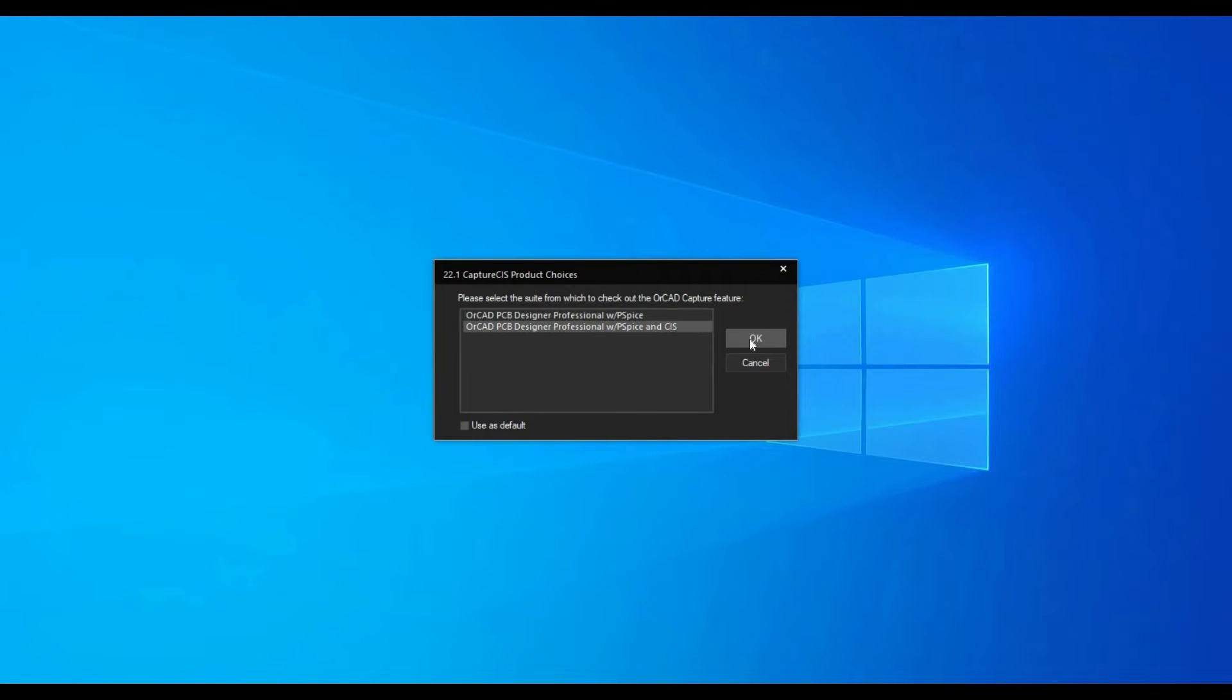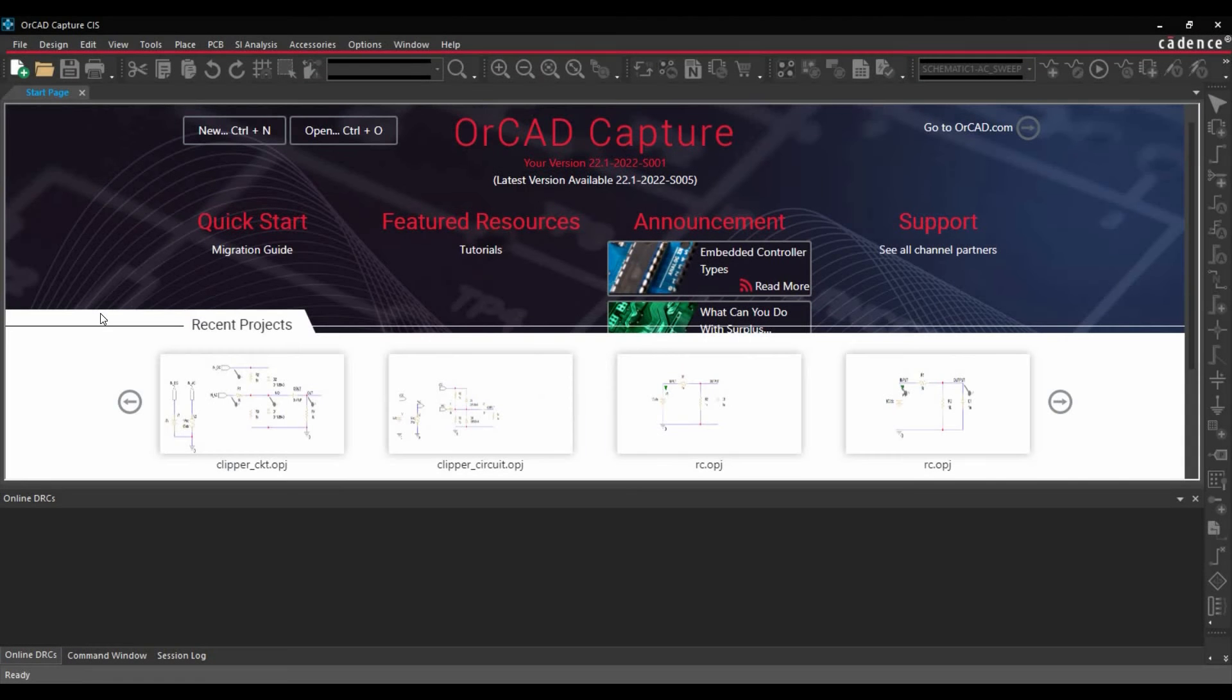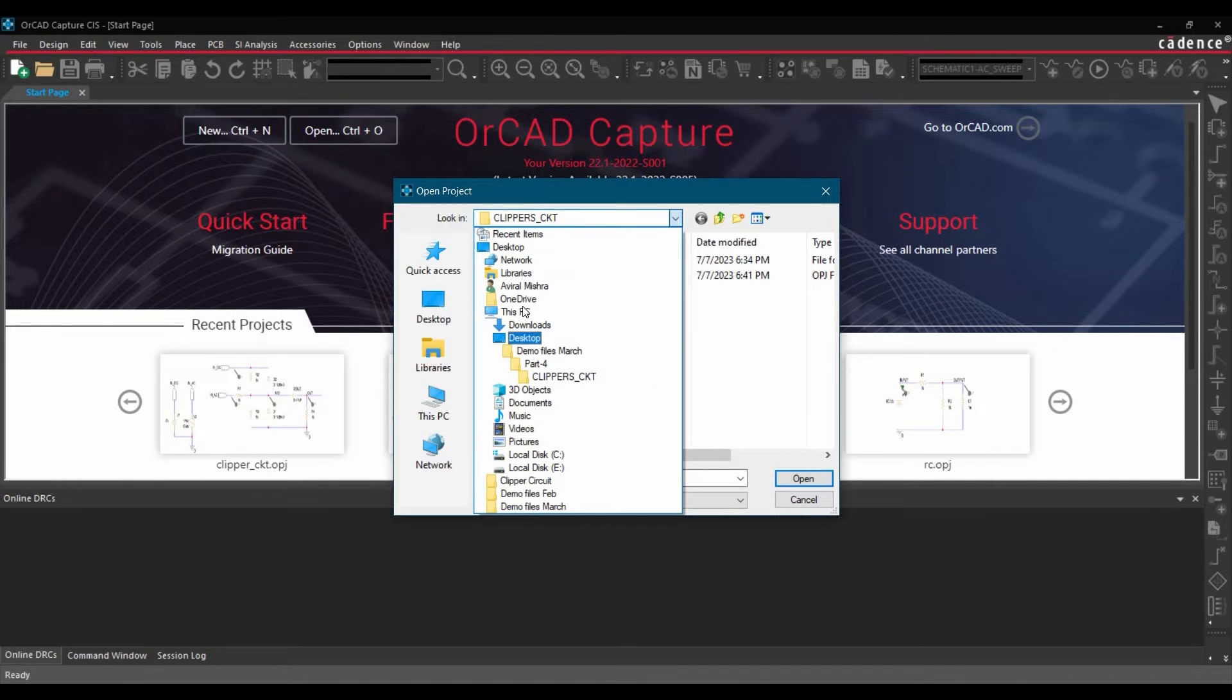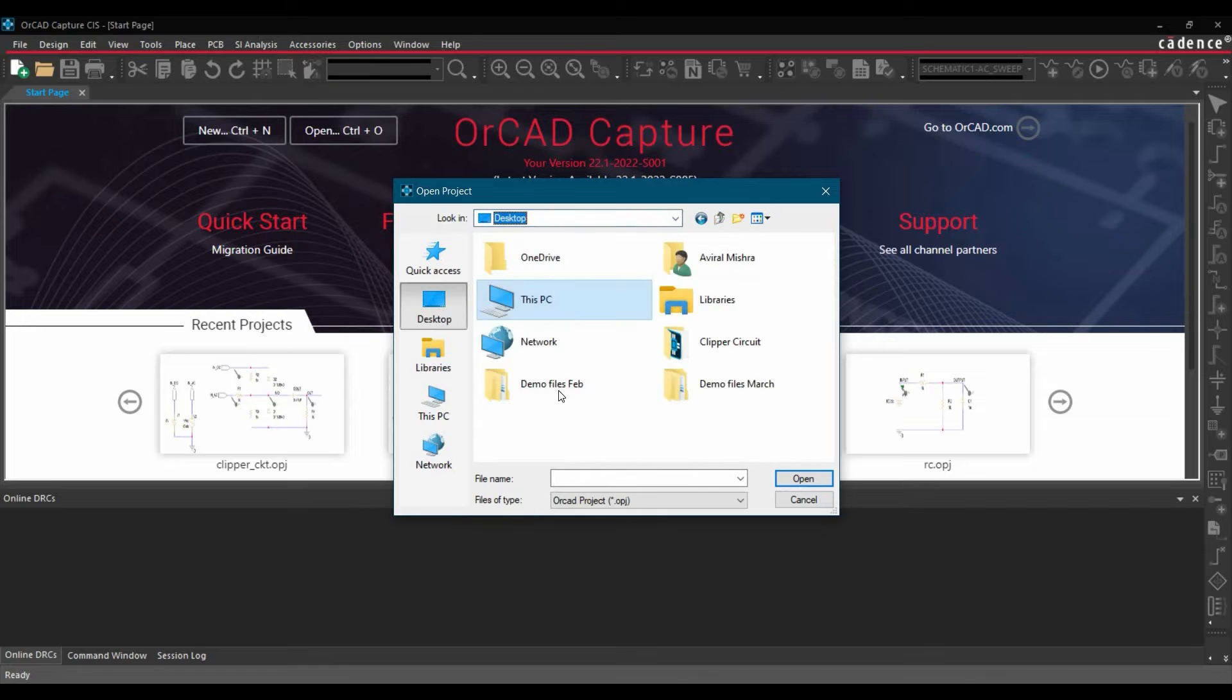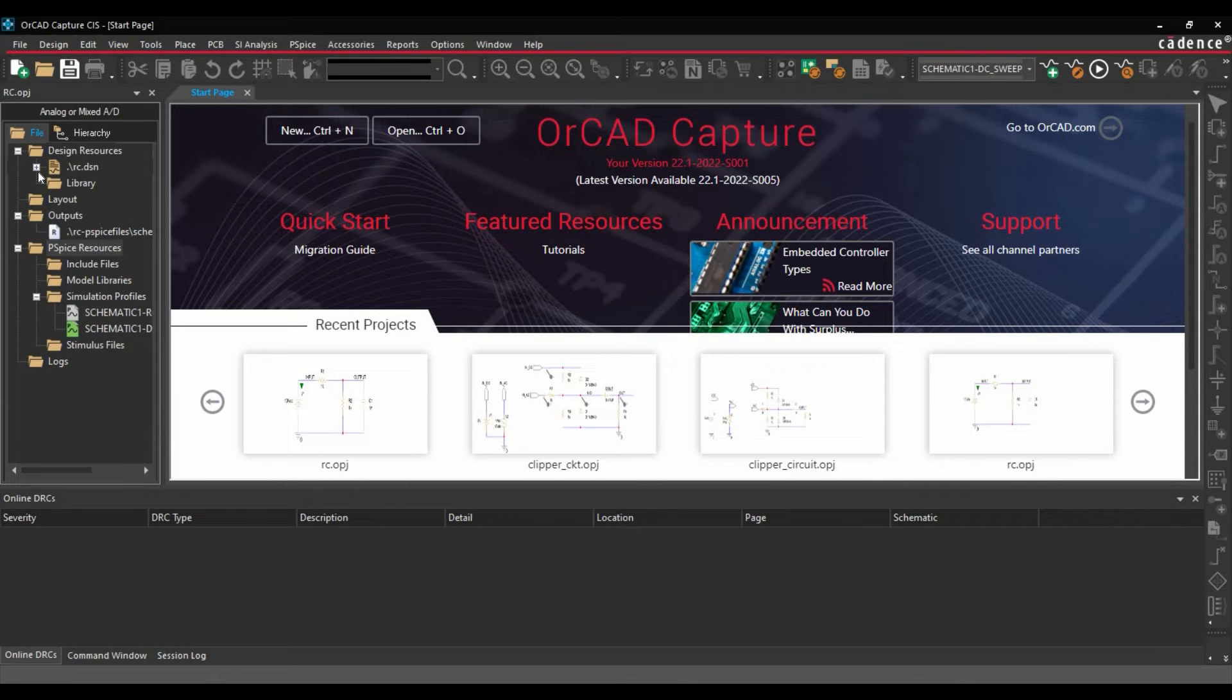Then select the license file and click over OK button. Once the ORCAD capture is ready, we are going to open the project. Just locate the file where you have downloaded that. In my case, it is on desktop. Here we go.